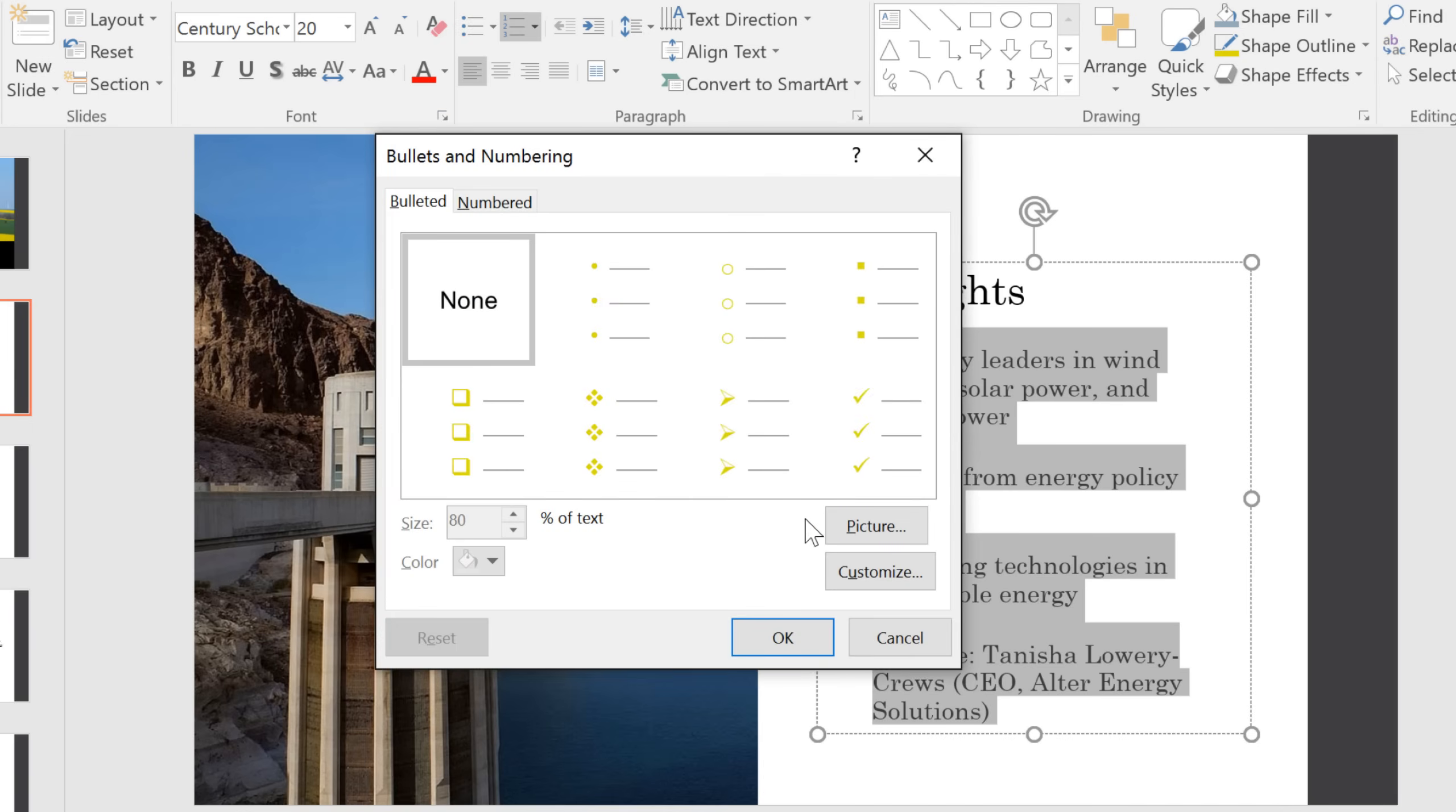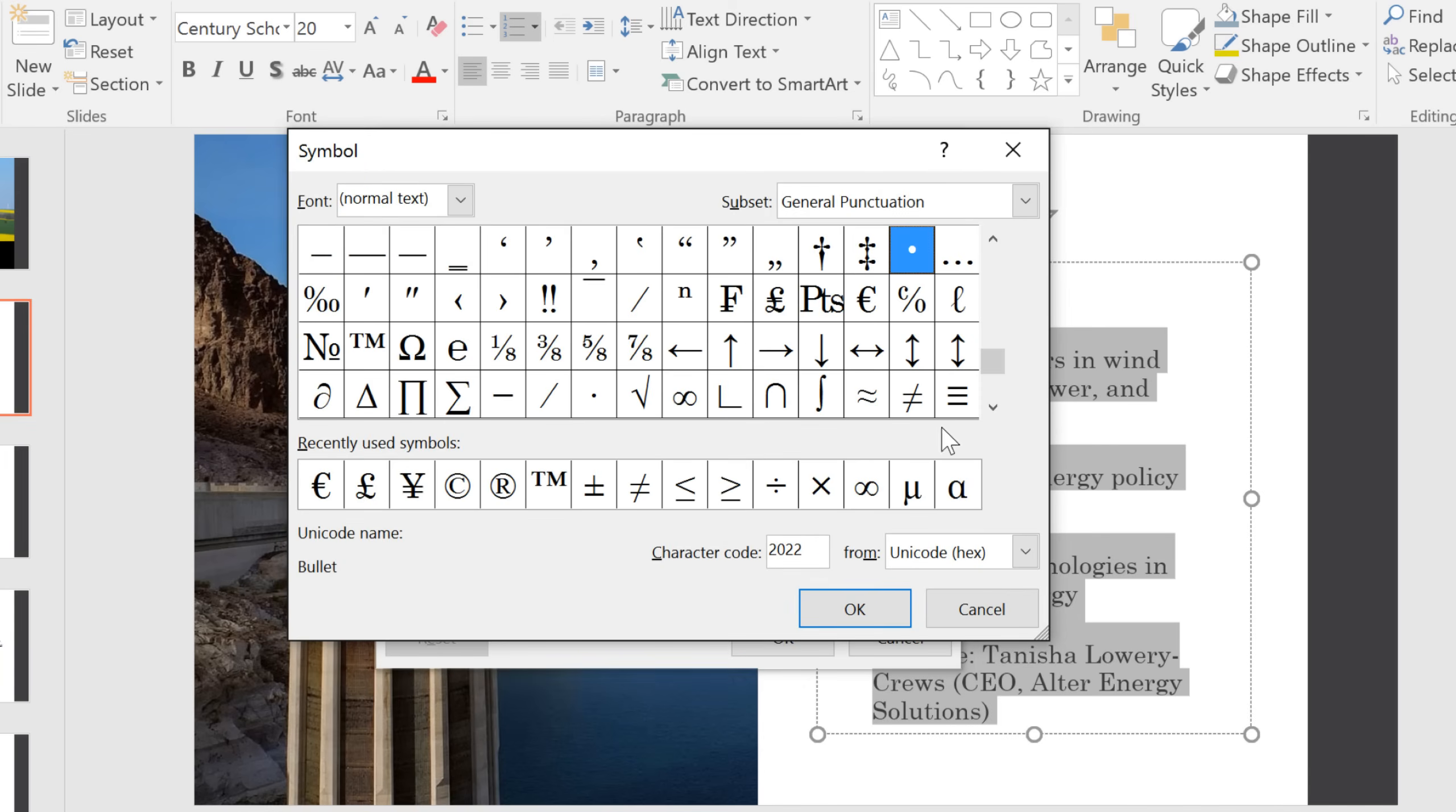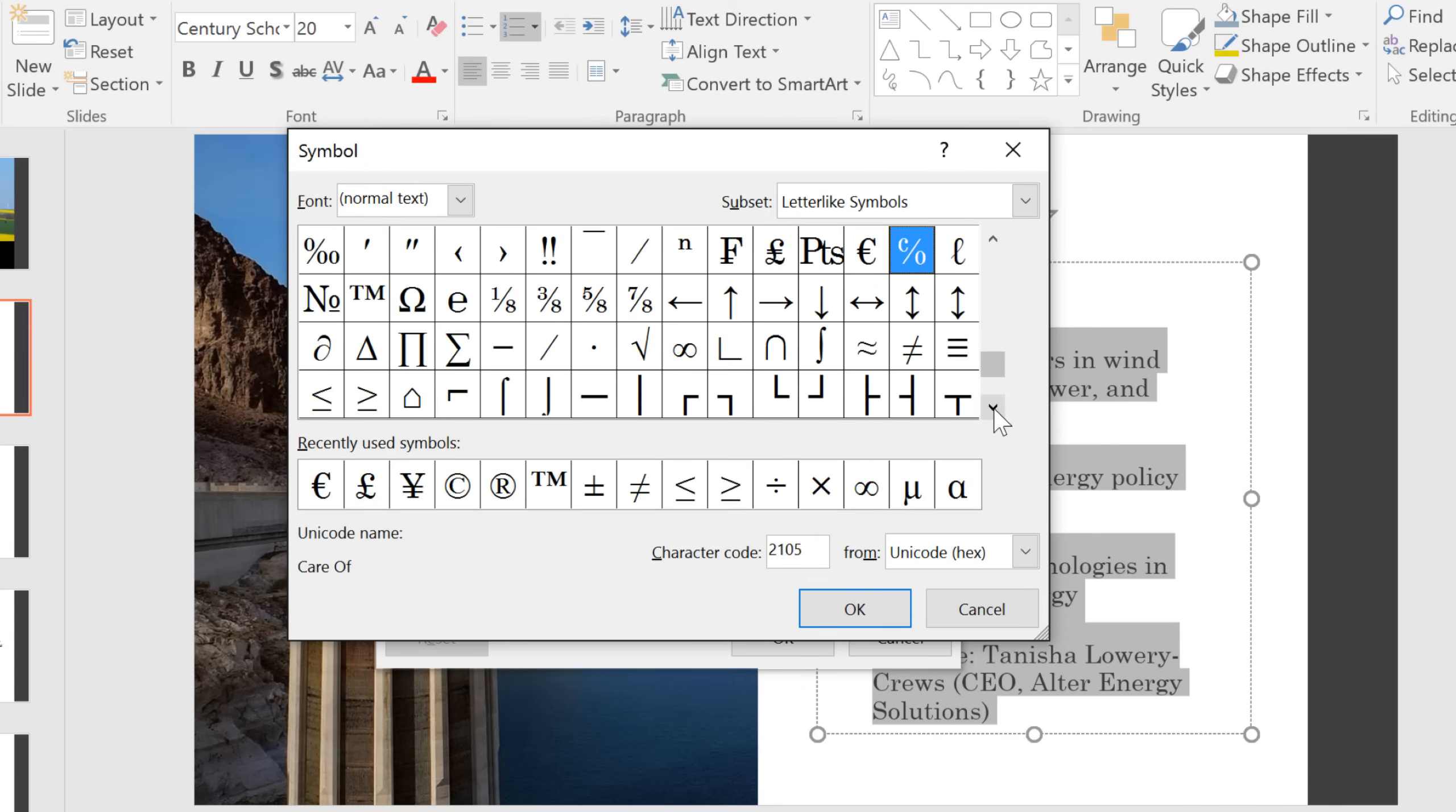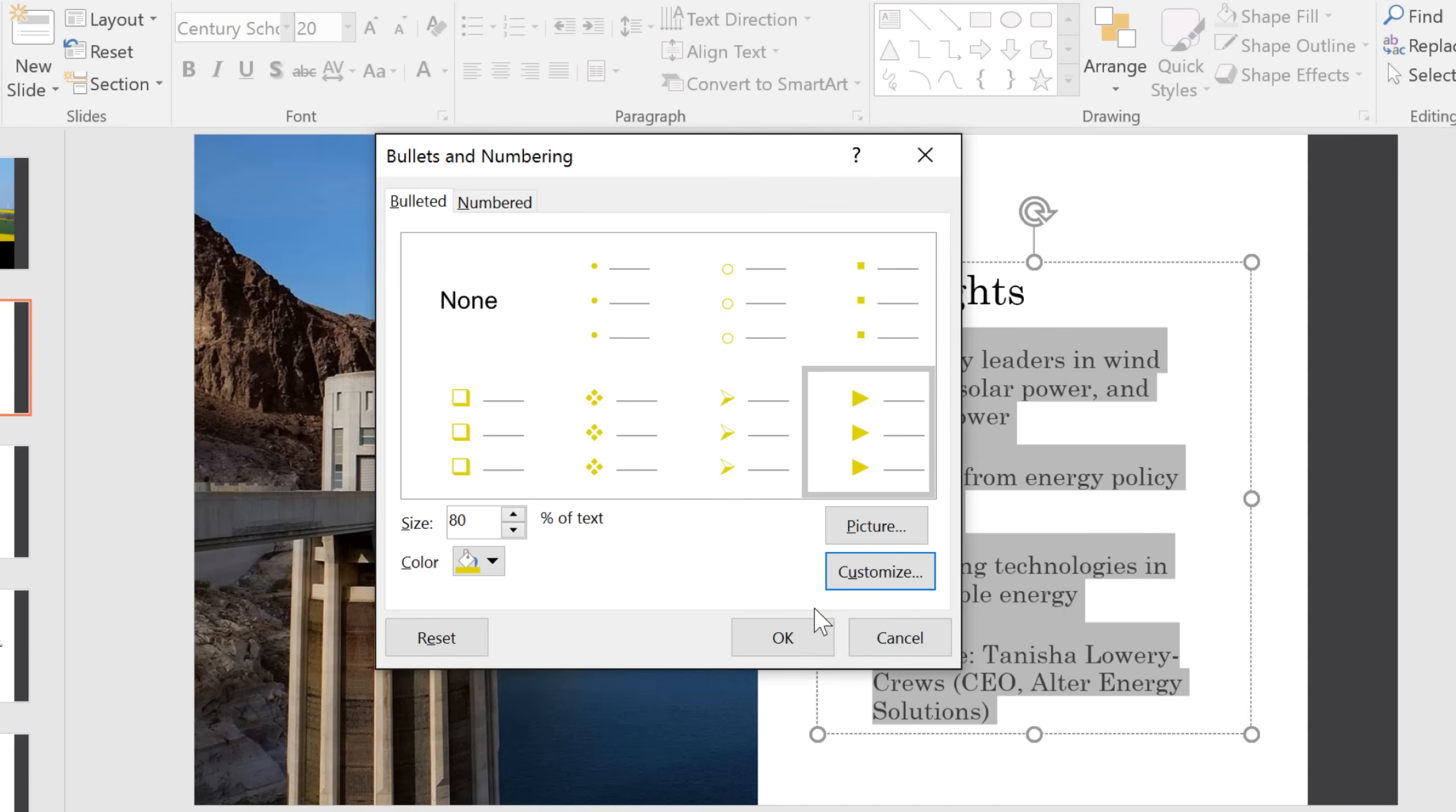Here, you can either choose a picture to be your bullet, or you can click on Customize to choose a symbol, and that's what I'm going to do. You can use any of these symbols as your bullet, and I kind of like this one. Click OK, and you'll see your symbol appear in this area.